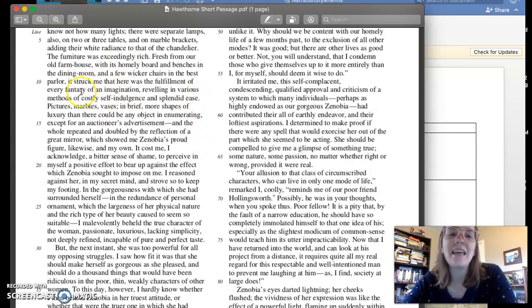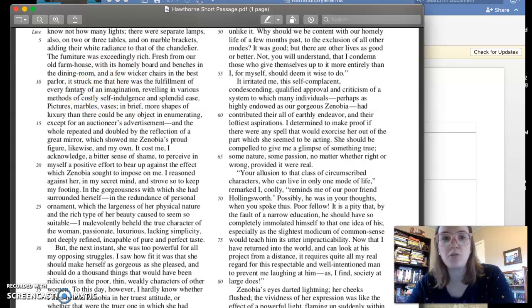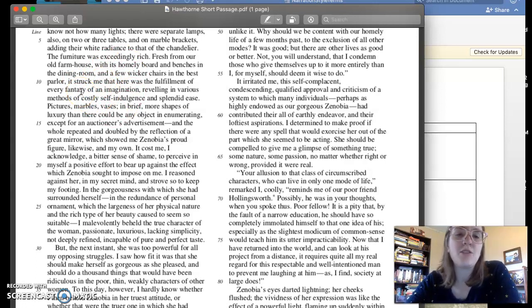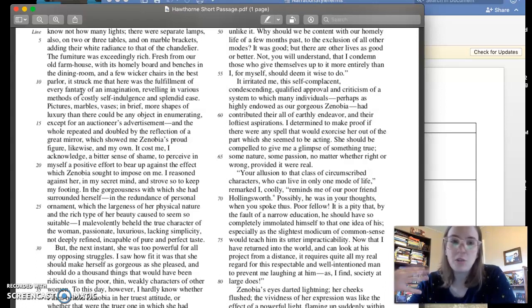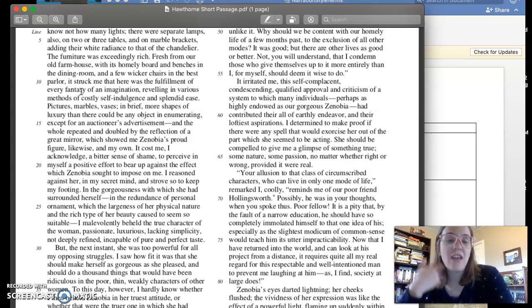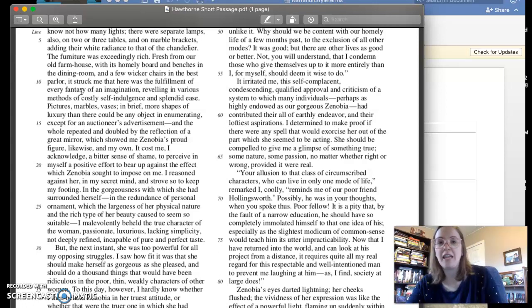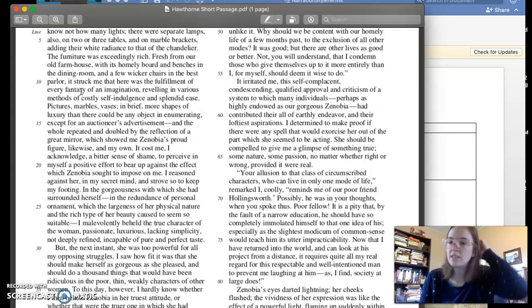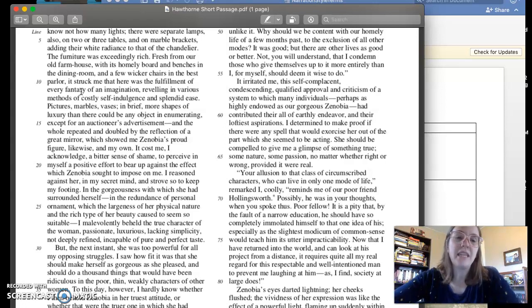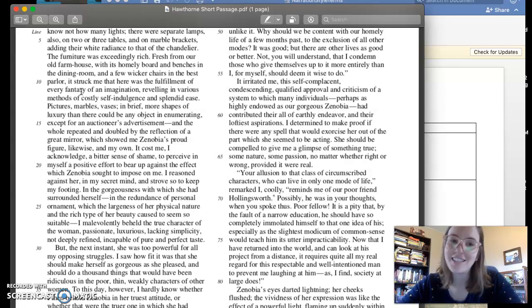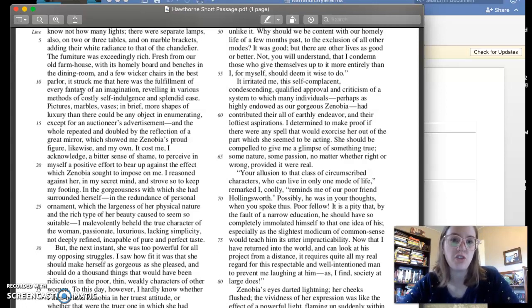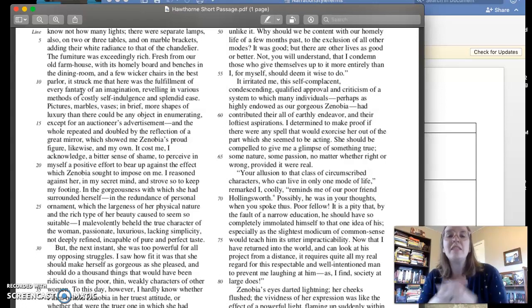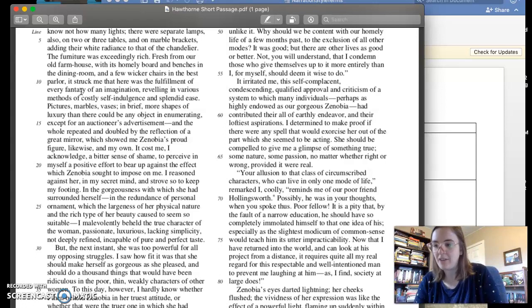It's struck. So that's not a super positive word to be struck by something, but it's struck by a fantasy, which usually has a positive connotation. Reveling usually has a kind of positive connotation. You're like enjoying it so much that you're reveling in it. But then it's costly self-indulgence, which has a very negative selfish connotation to it. And then splendid ease, which again has that positive connotation.